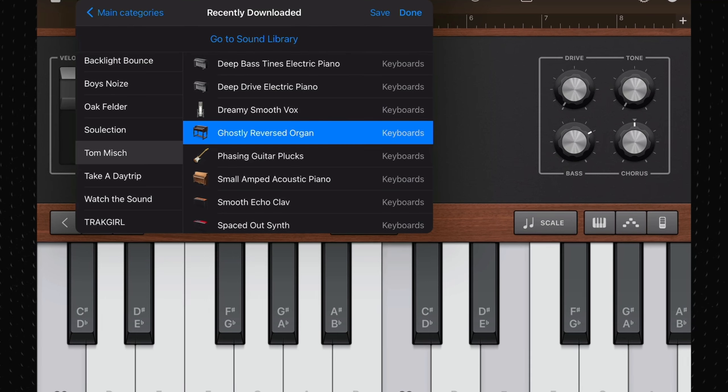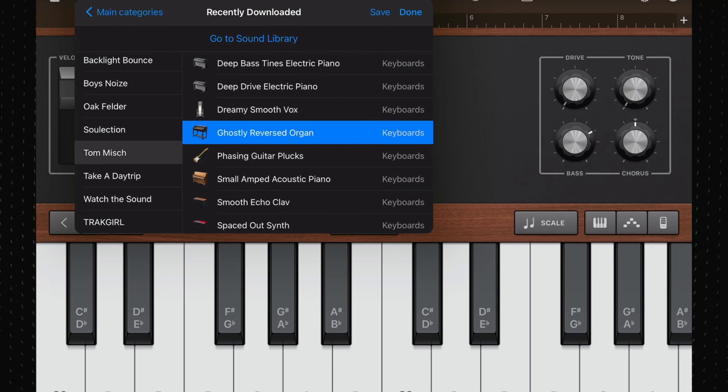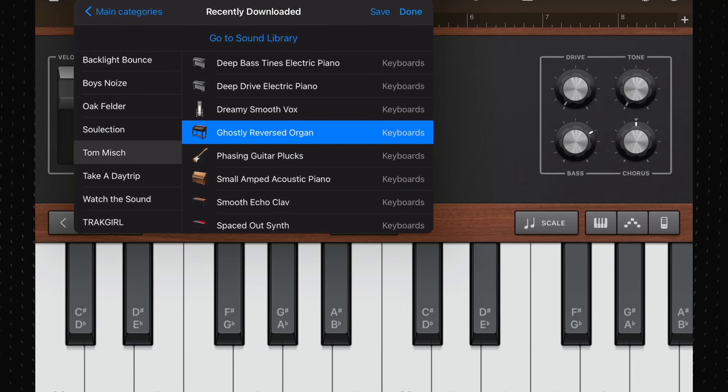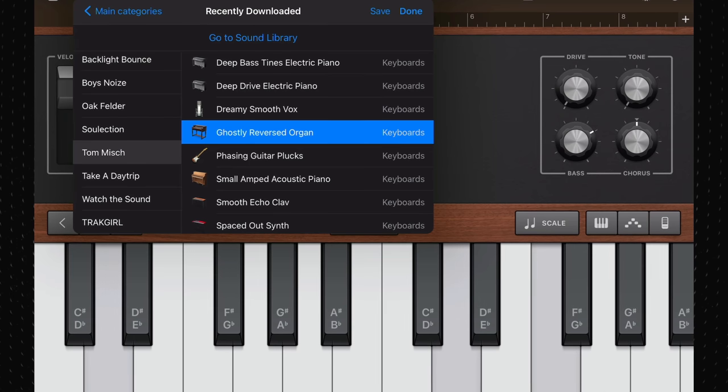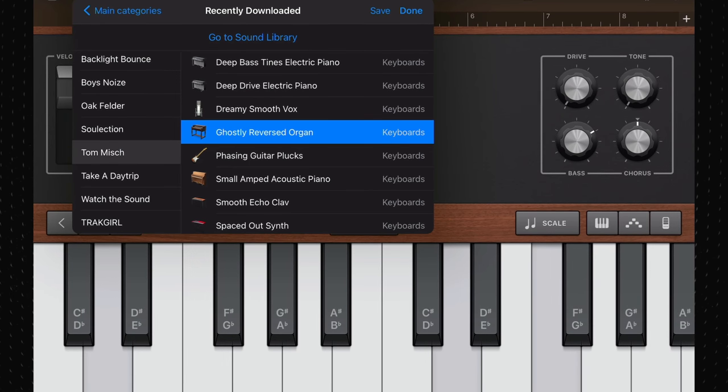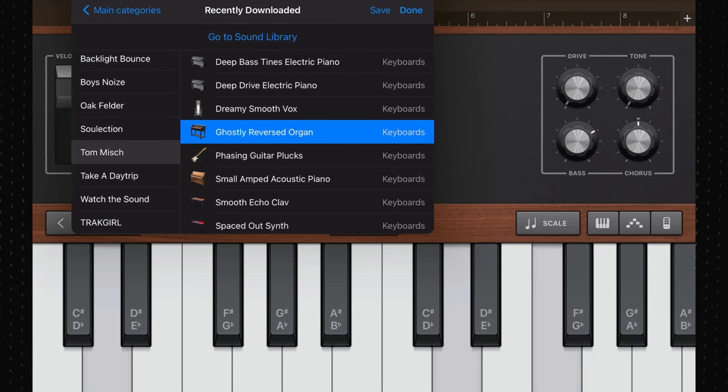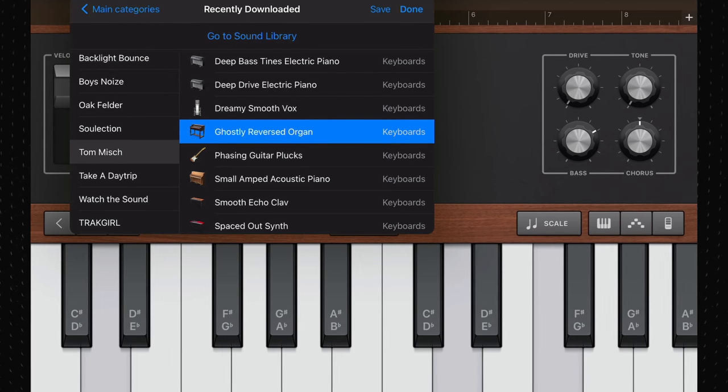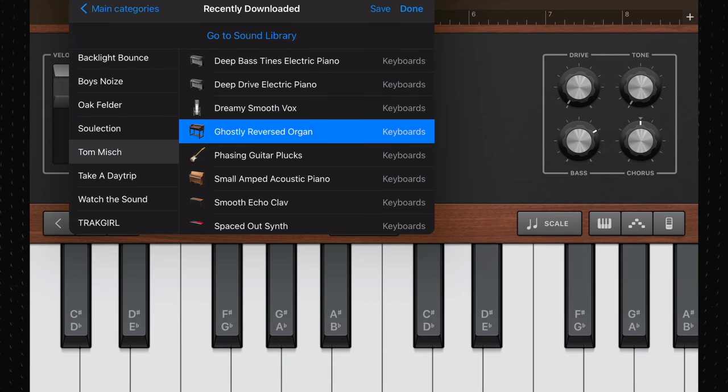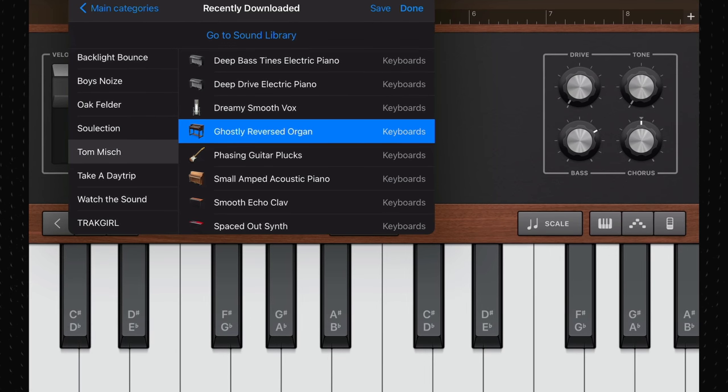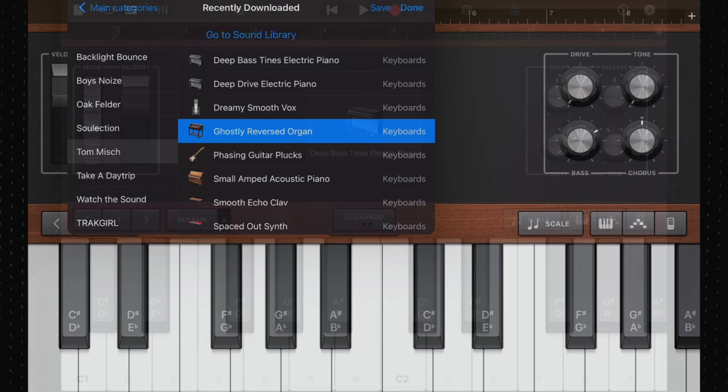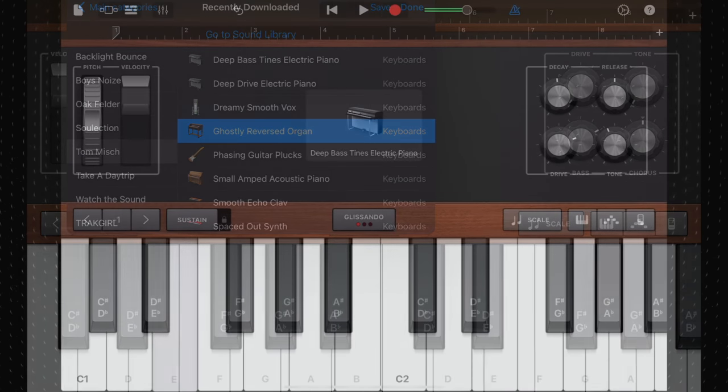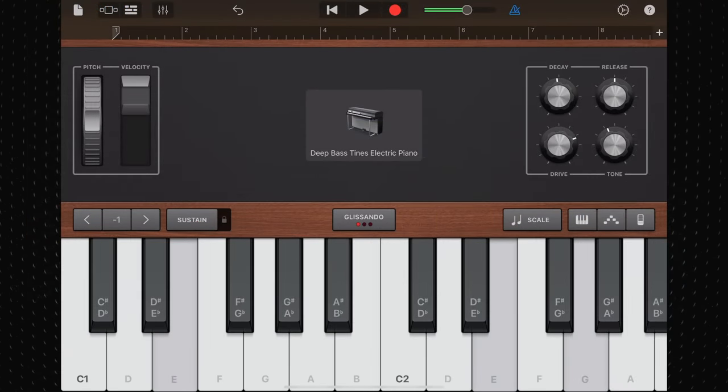Other keyboard patches, like the deep bass Tynes Electric, electric piano and dreamy smooth vox, are also great and very different from the stock keyboard sounds found in vanilla GarageBand.